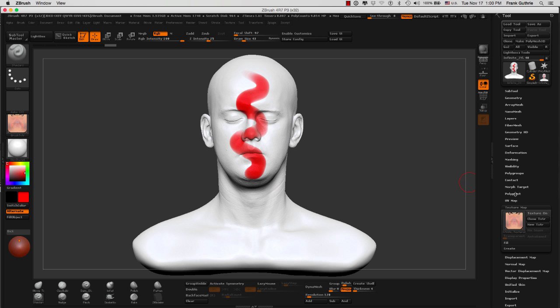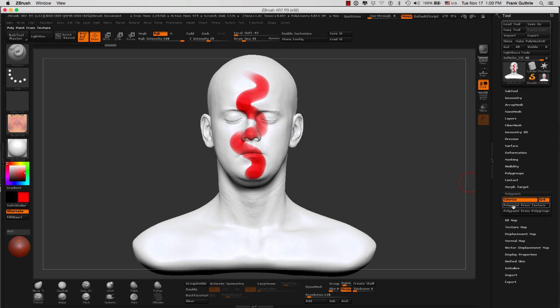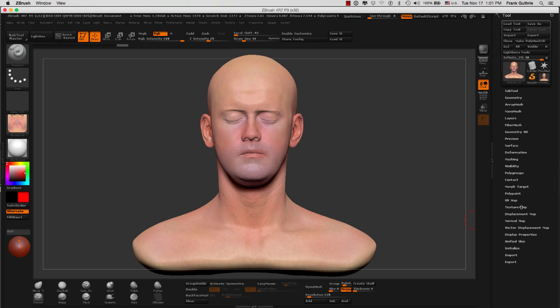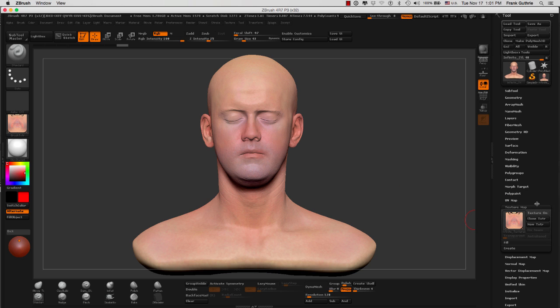Now let me go to Polypaint and do Polypaint from texture. Now the color information from the texture map has been transferred into our Polypaint. Notice that our texture map was turned off automatically and now we are ready to paint.